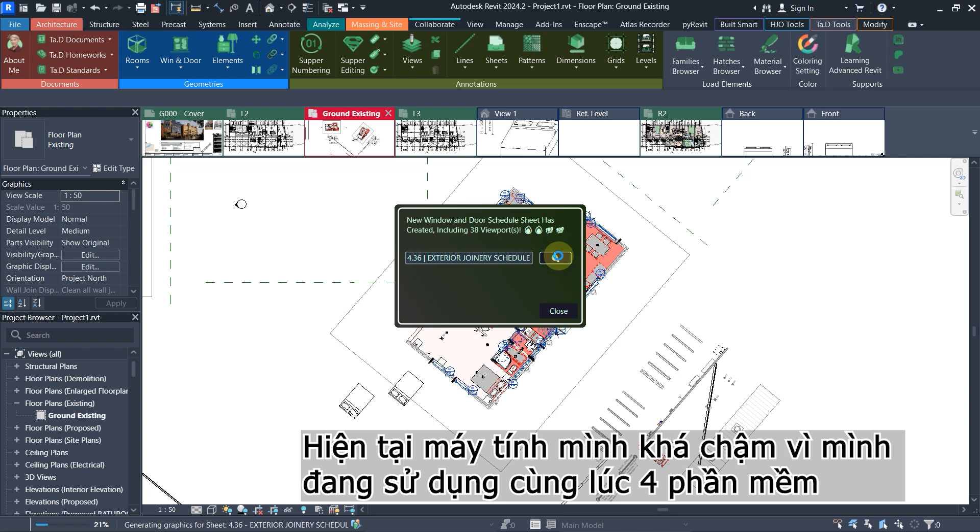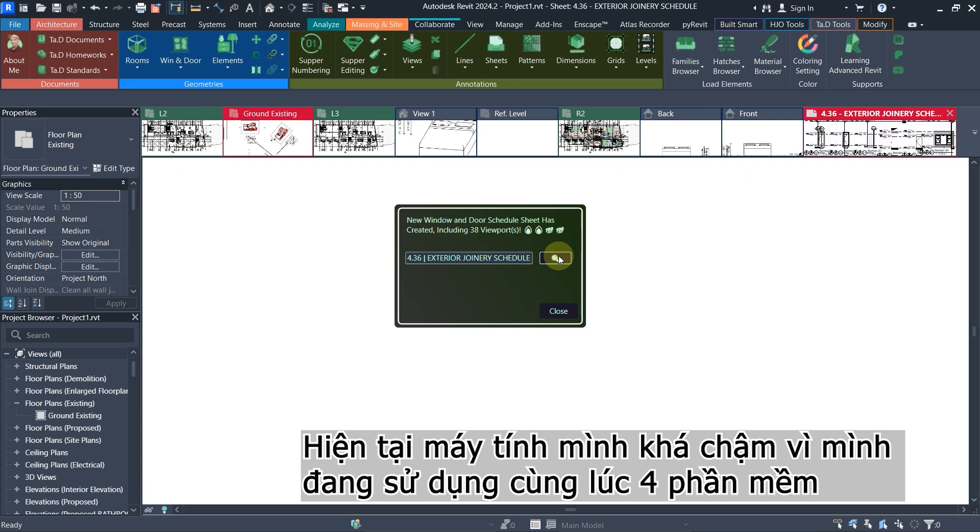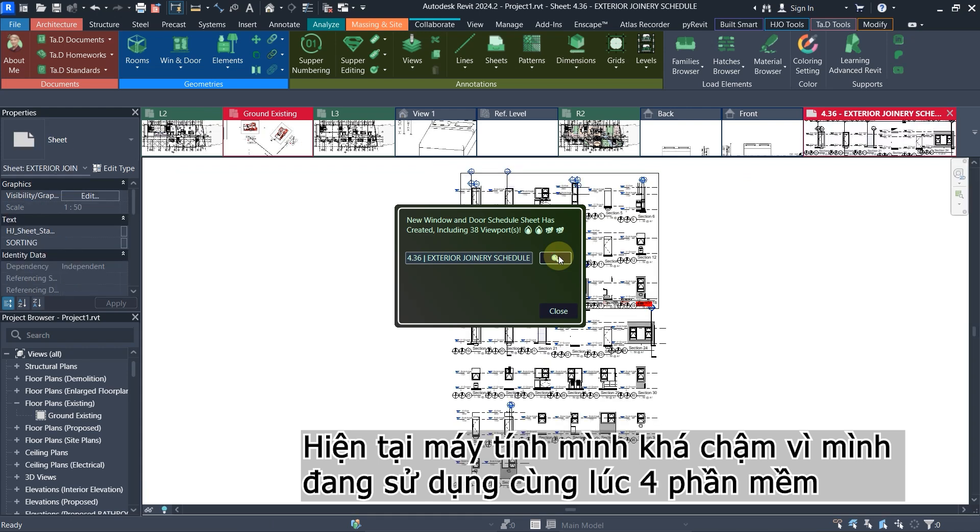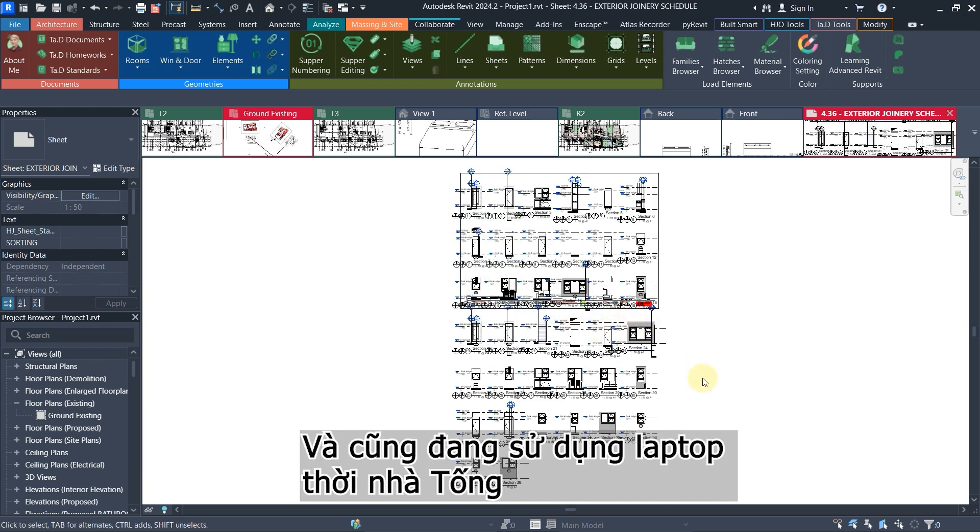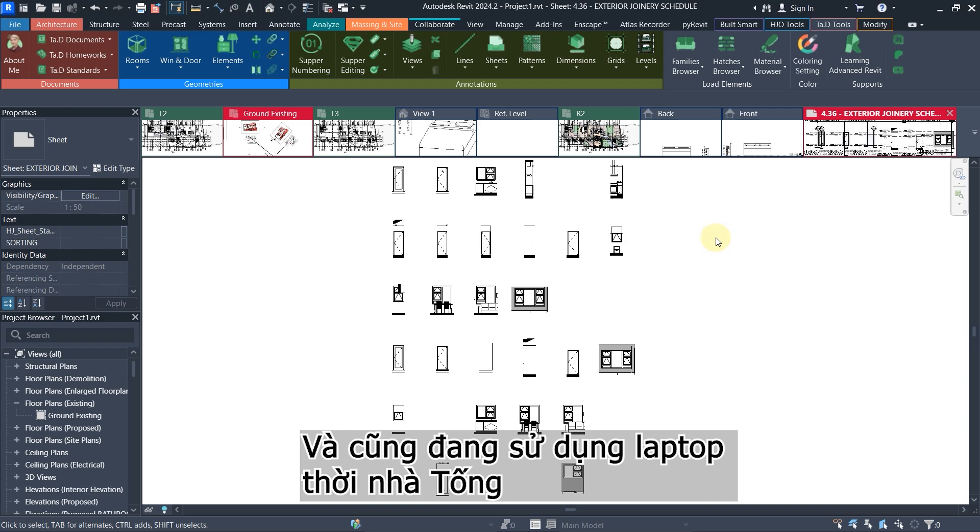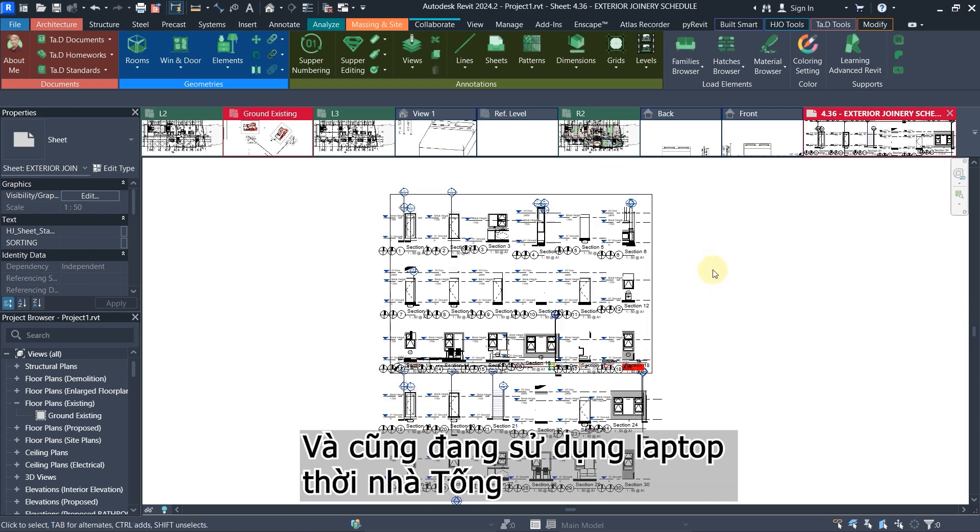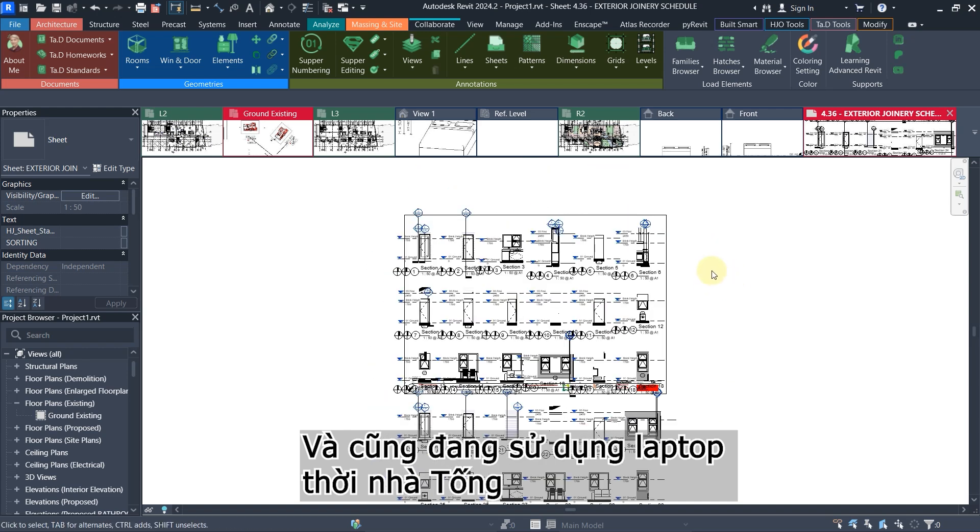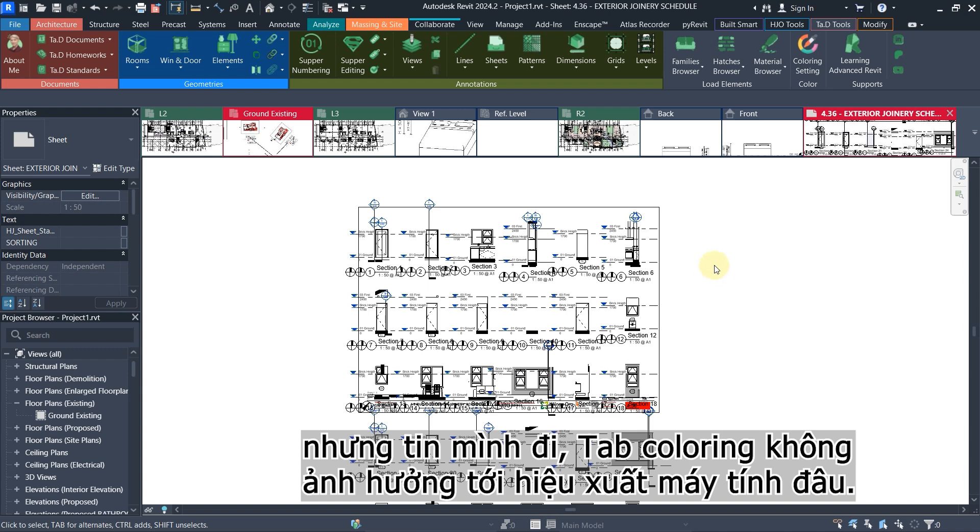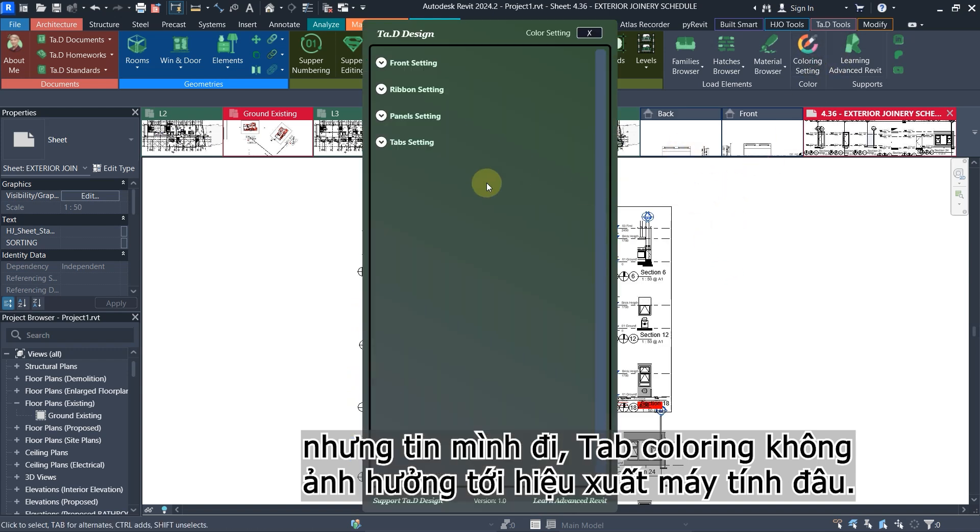It's going to create sections and the schedules for door and window schedules for the link models. It's currently quite slow because I'm opening like three or four really heavy software at the same time on my laptop. It's quite lagging but trust me, this coloring tab will affect nothing to your models or to your processes.